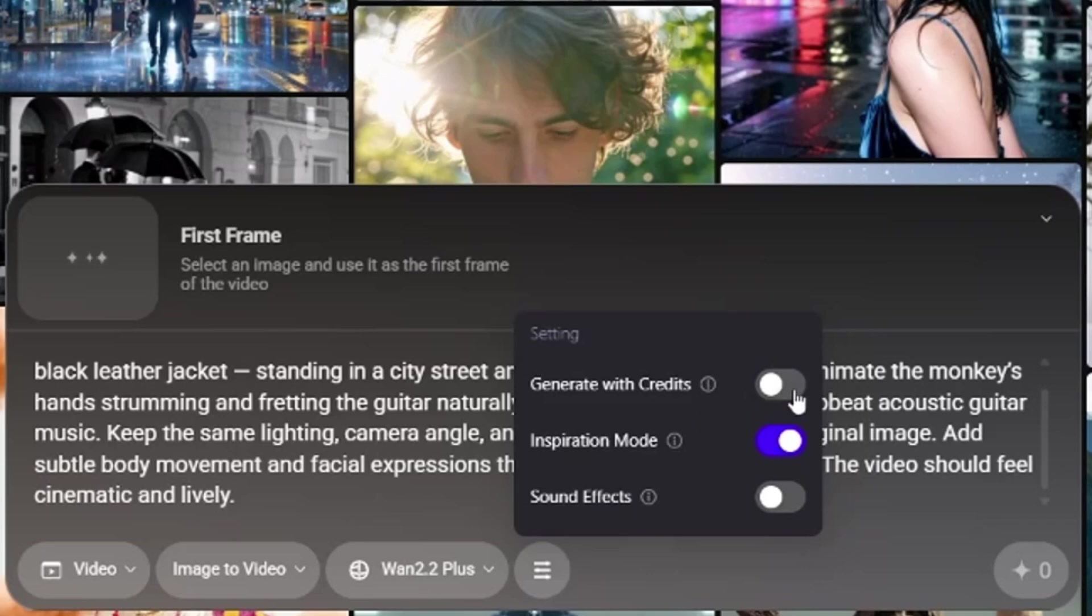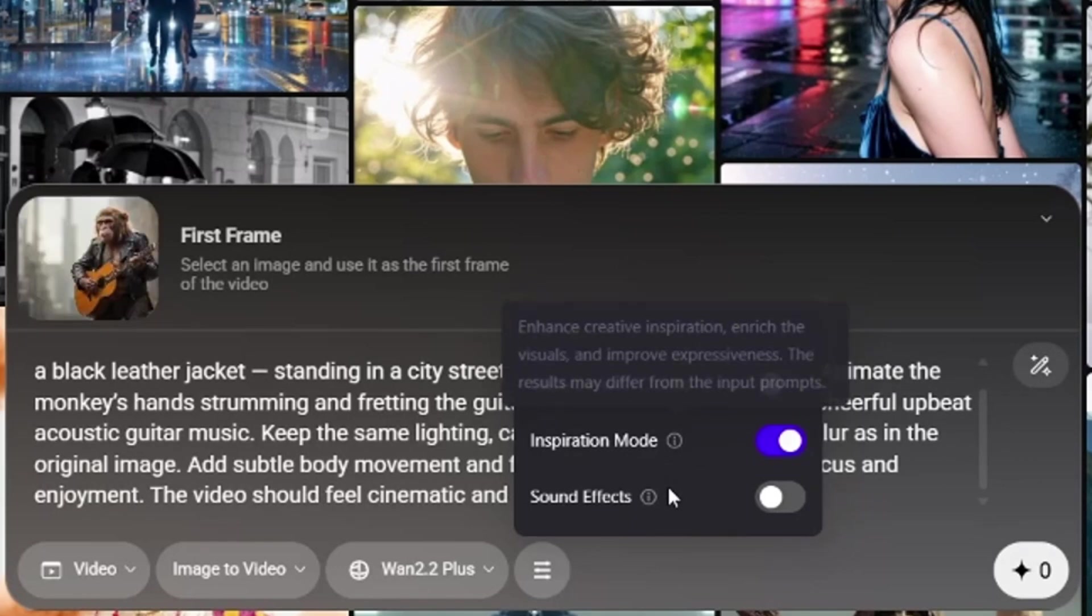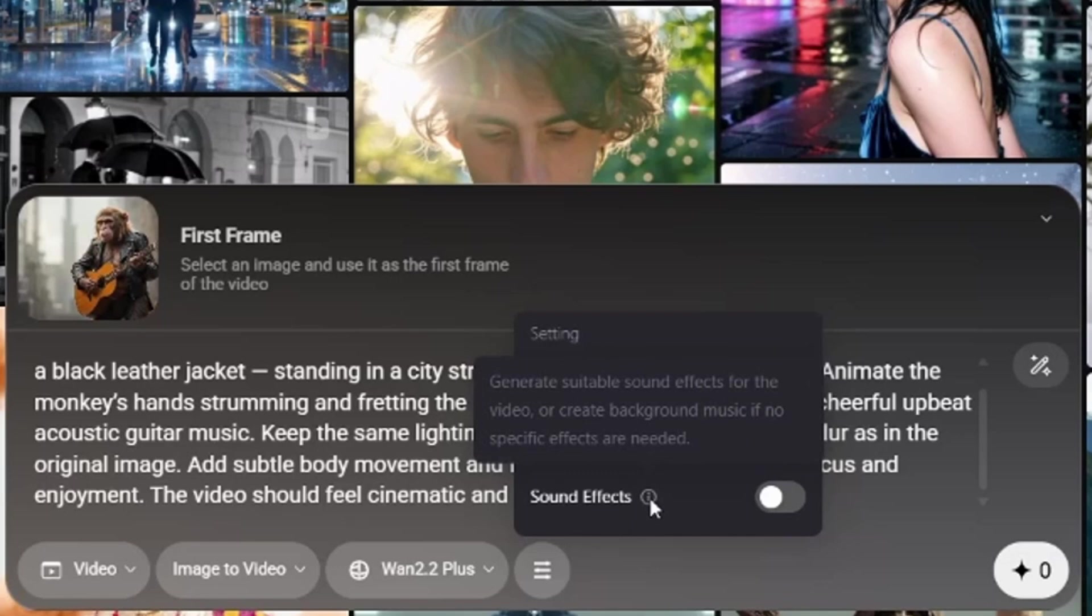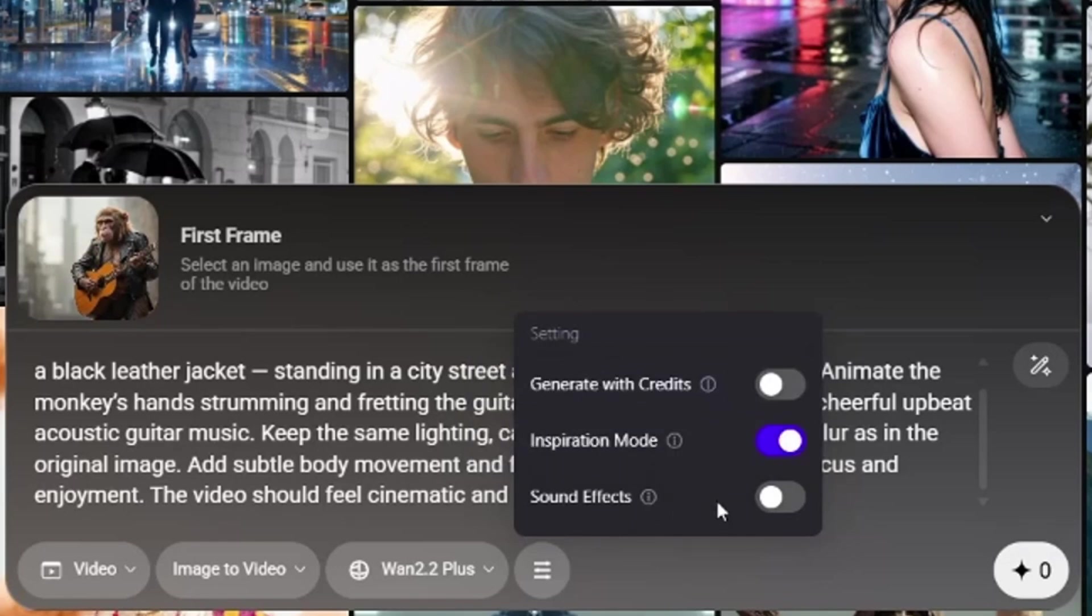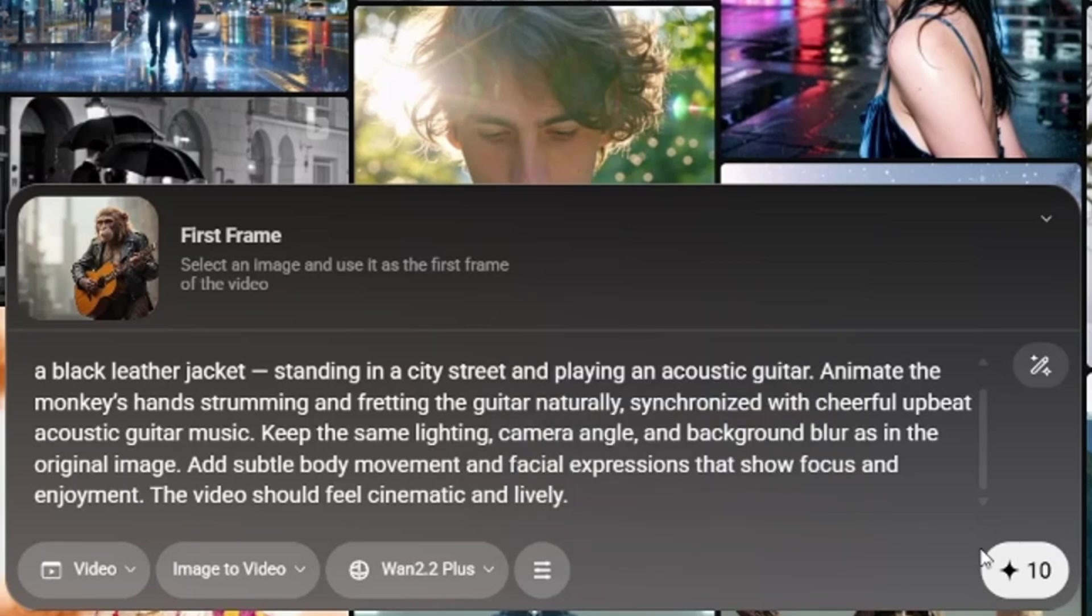Number 2, inspiration mode. This will enhance your prompt with AI, but it may not follow it exactly. And number 3, sound effects. This option adds sounds directly into your video. Now let's upload a photo, type in our prompt, and generate.